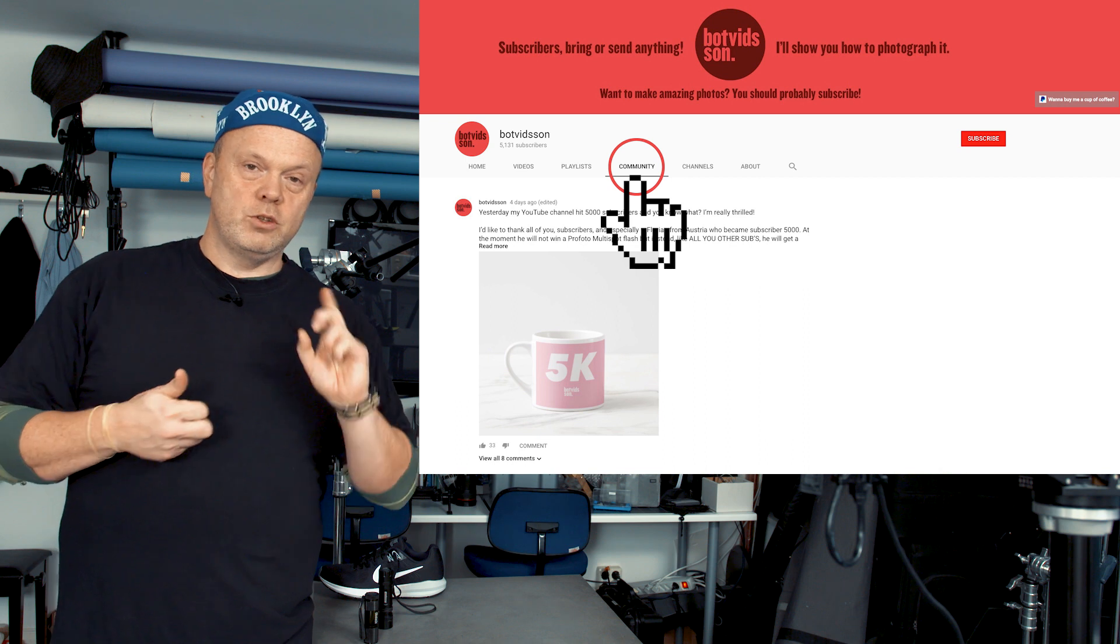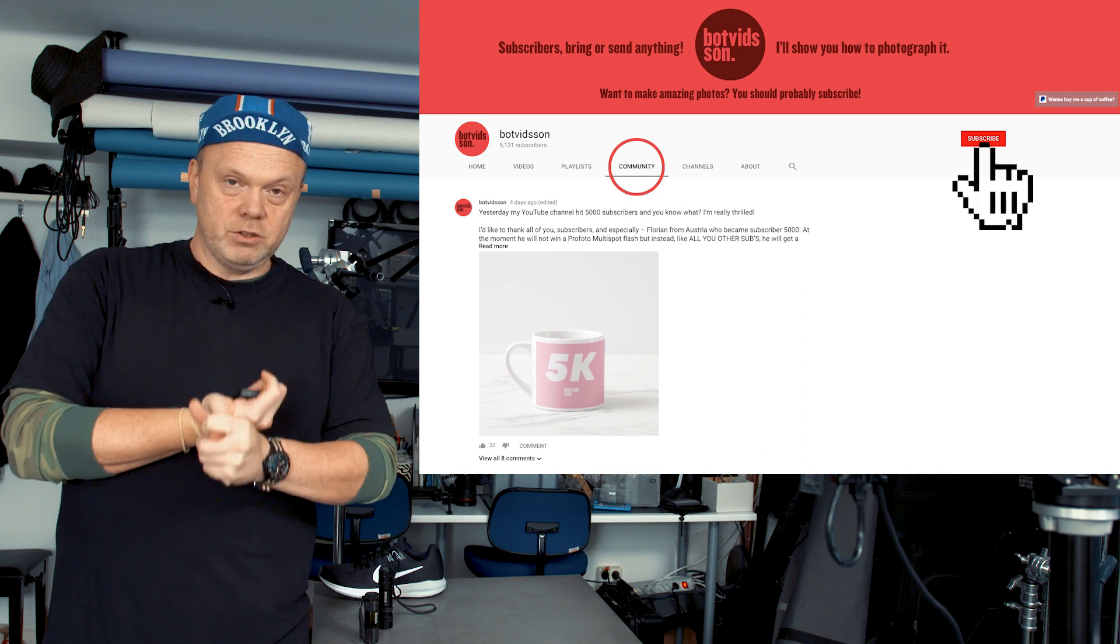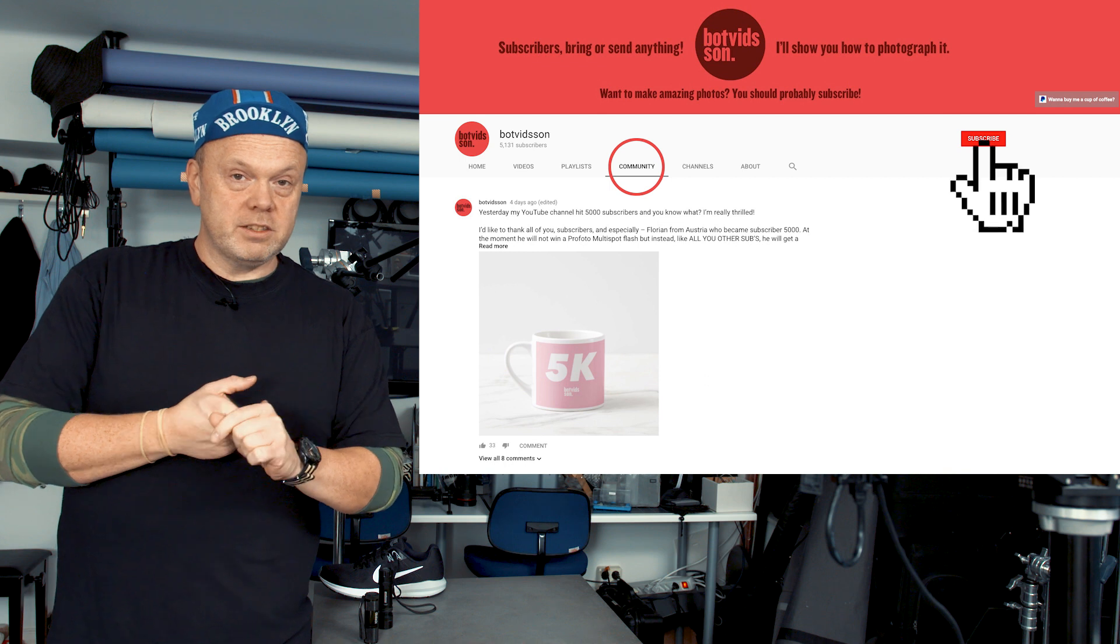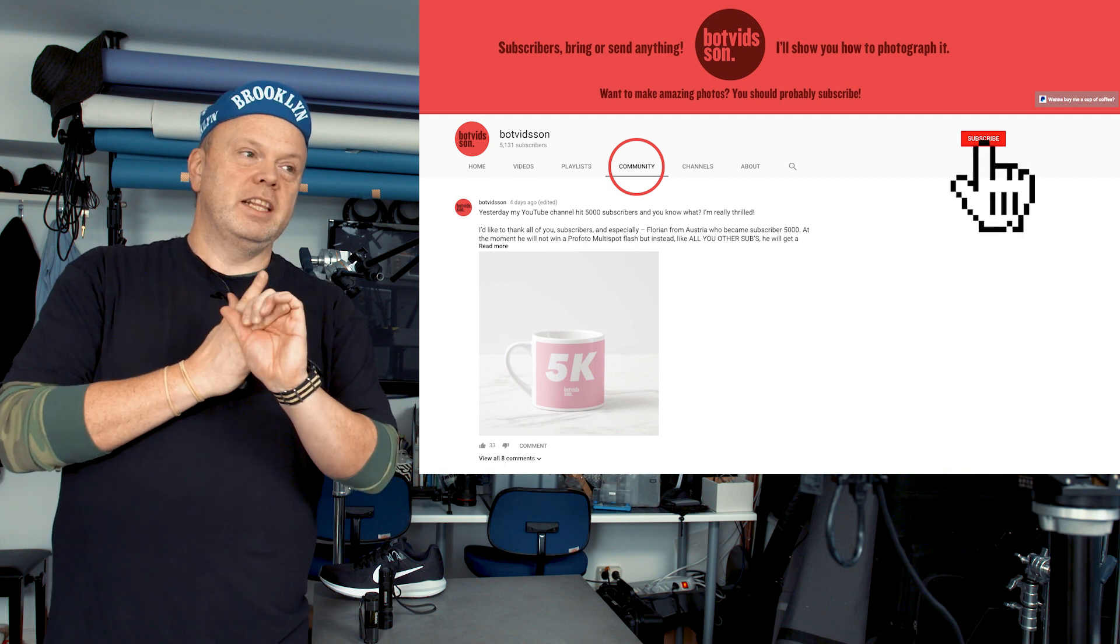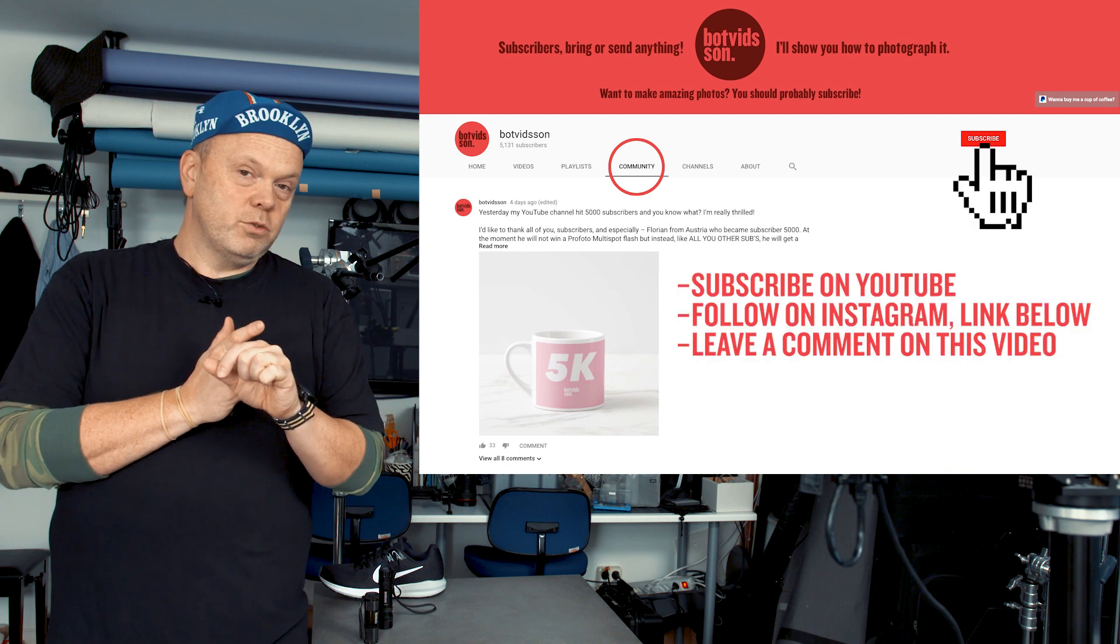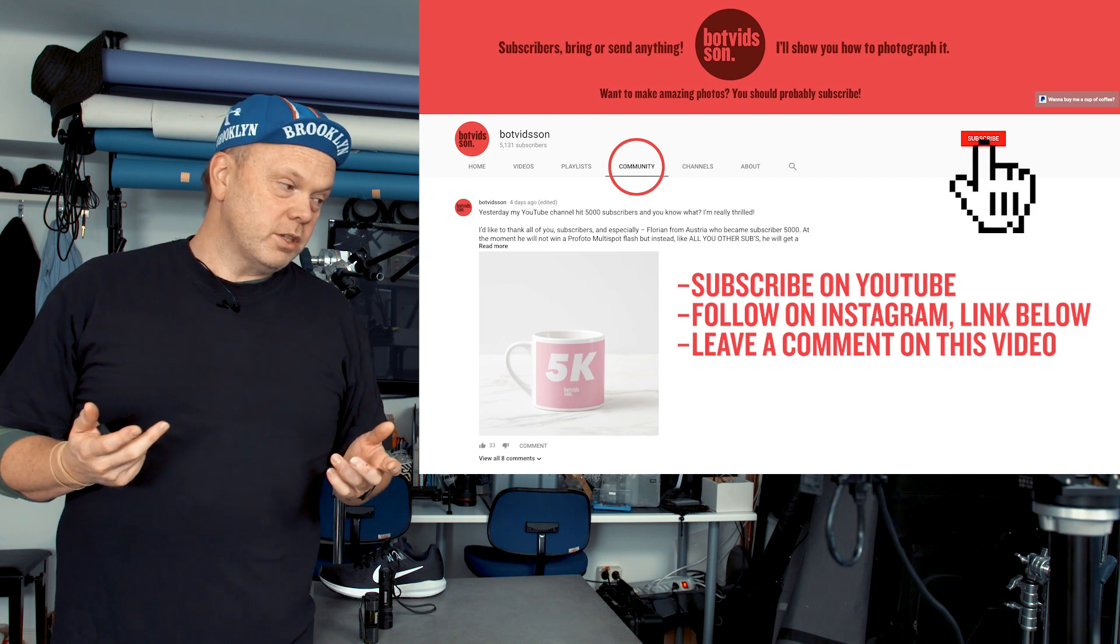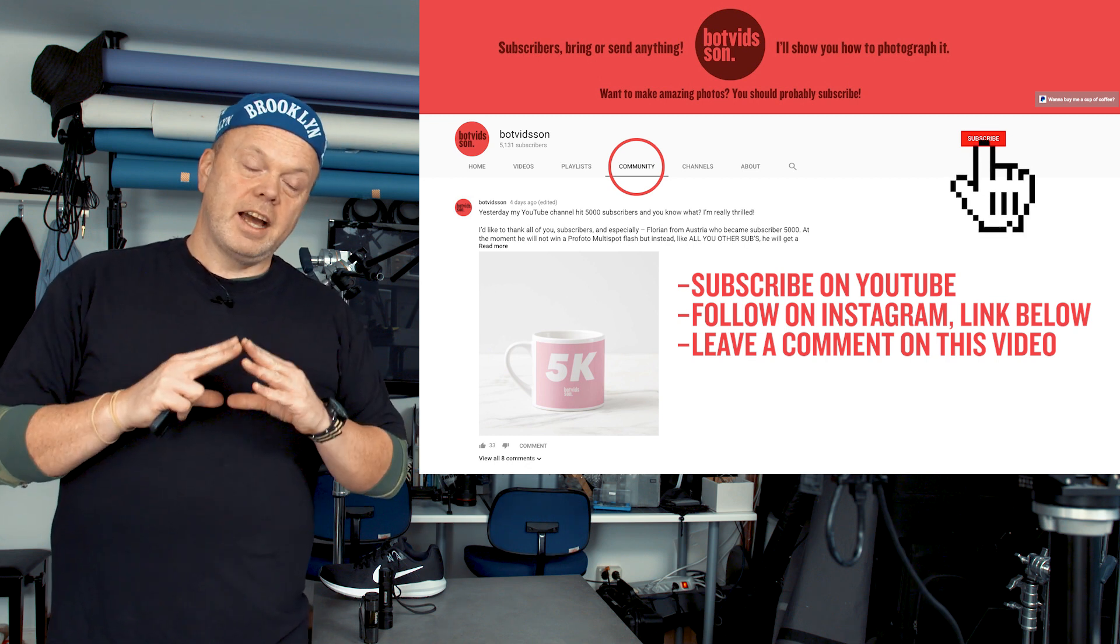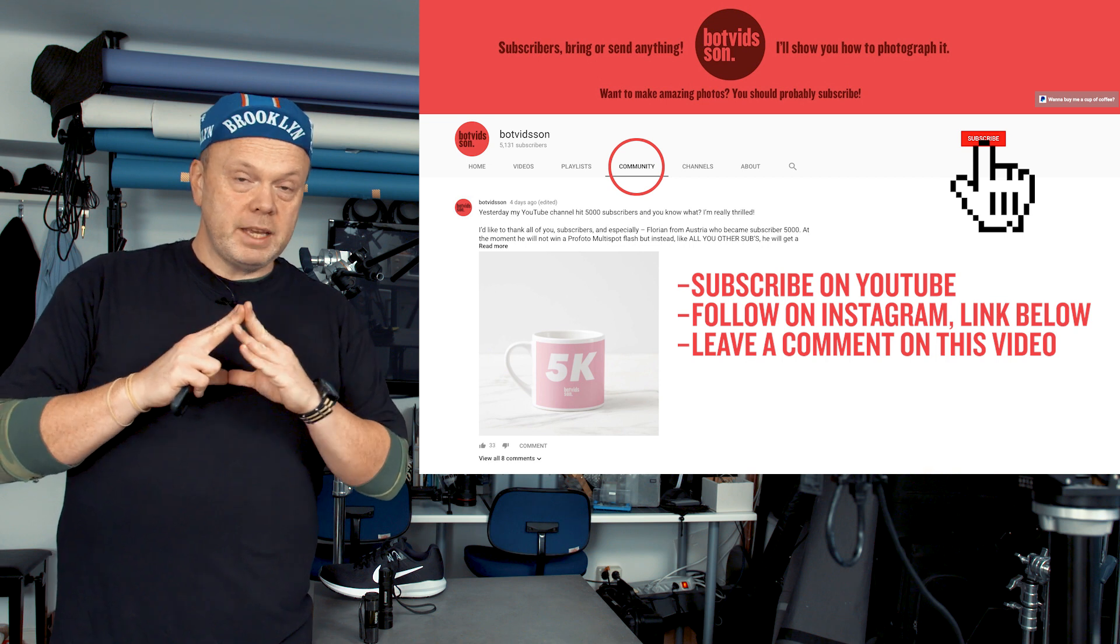And third, leave a comment. You don't have to suggest what I should shoot, you can leave any kind of comment because then I will randomly pick one of you guys in the comments and I will send out the 5K pink espresso mug.